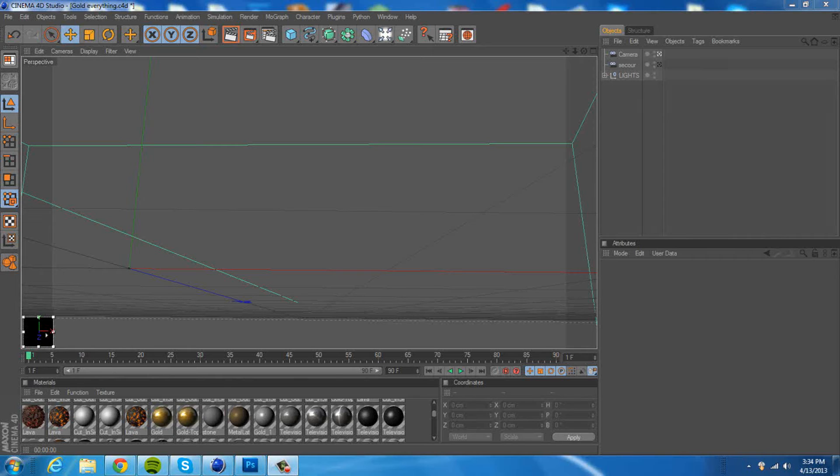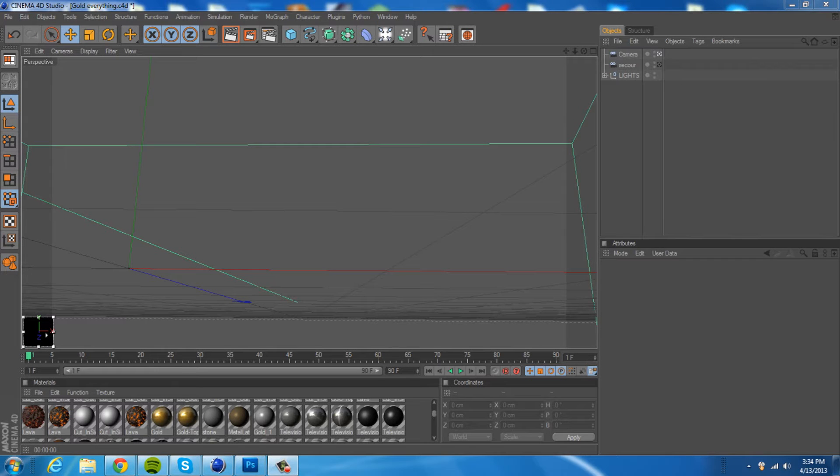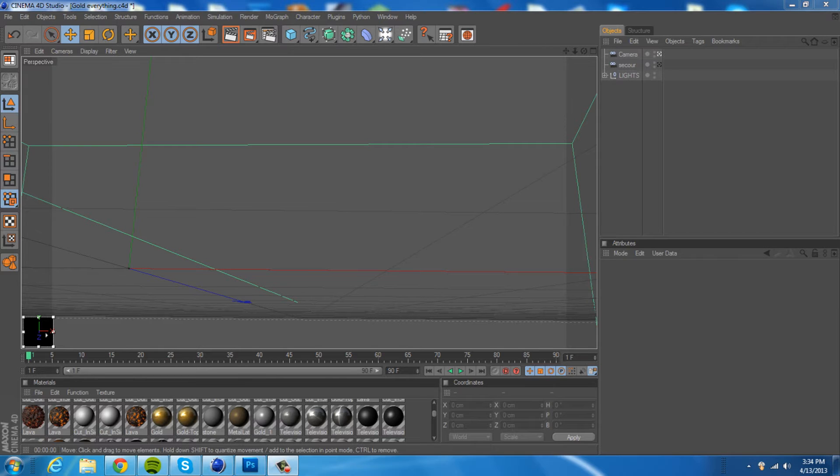Well, hey there, YouTube Loose Desires here, and today I got another tutorial in Cinema 4D for you guys.